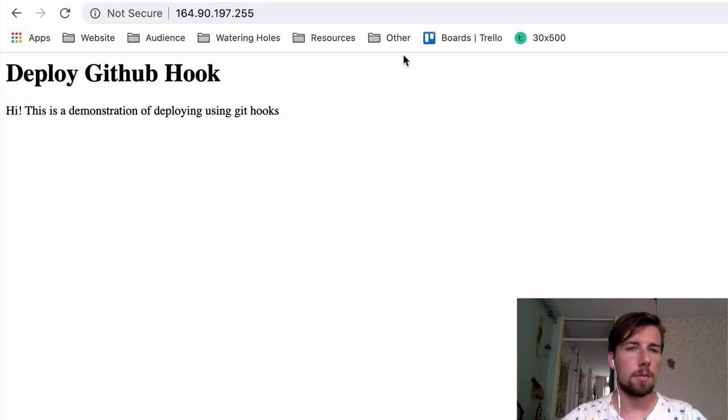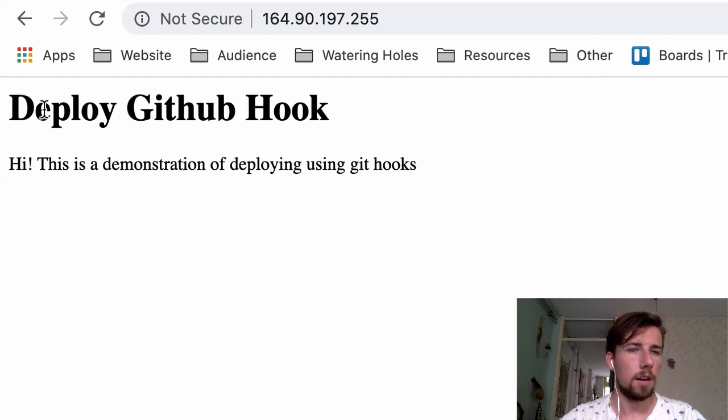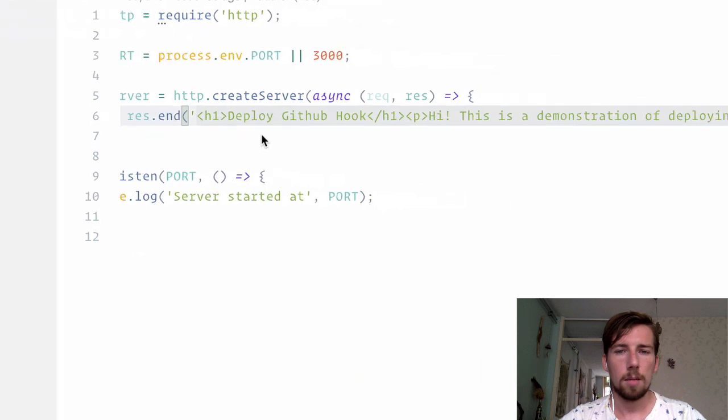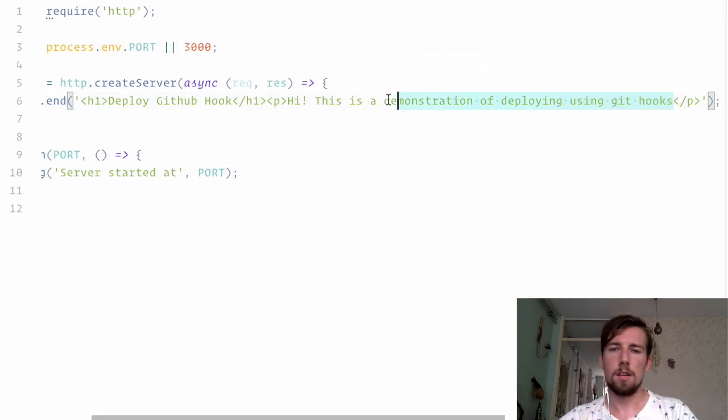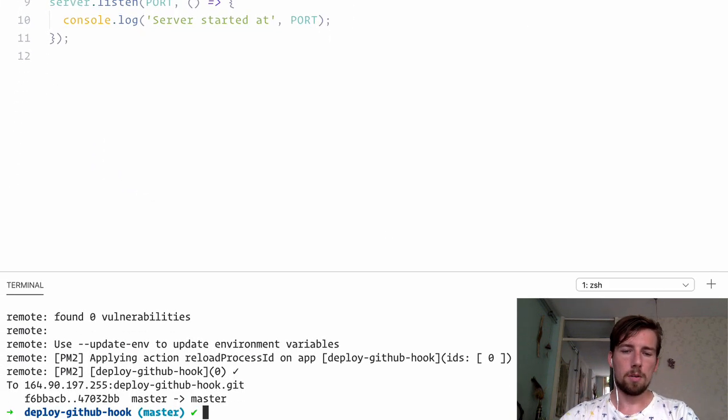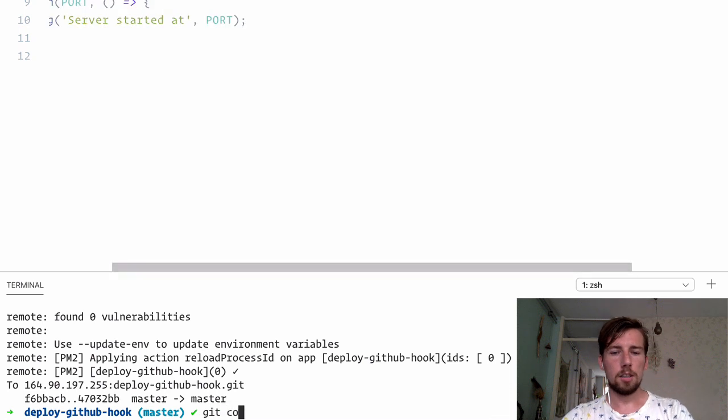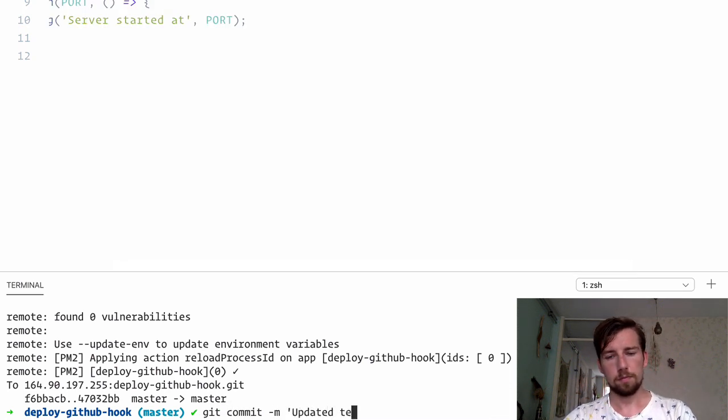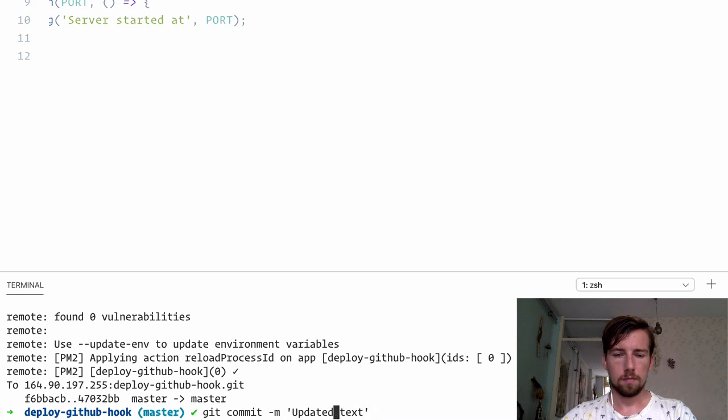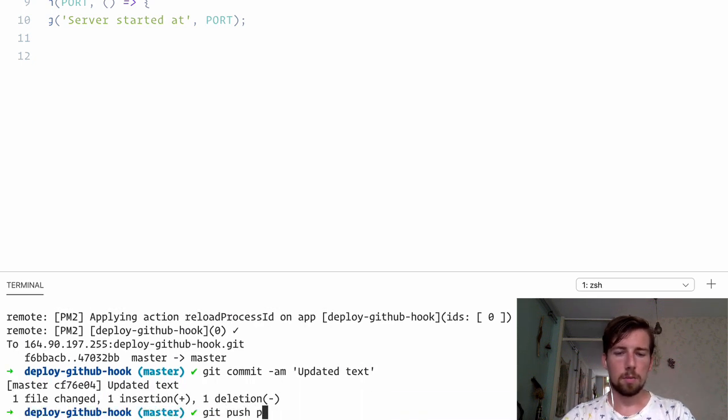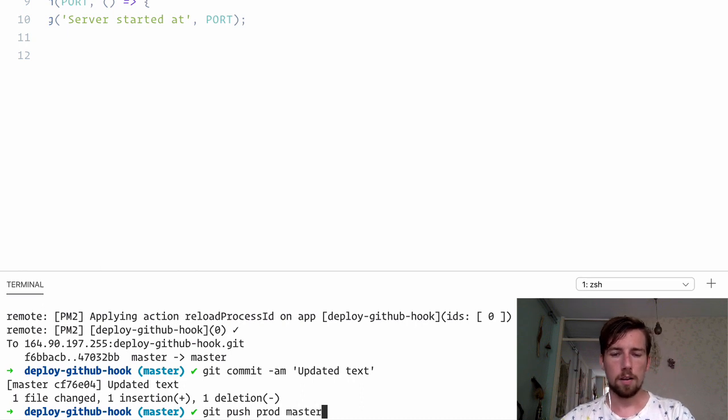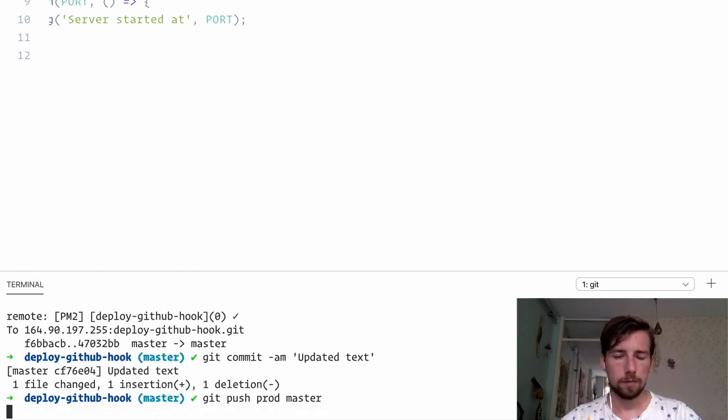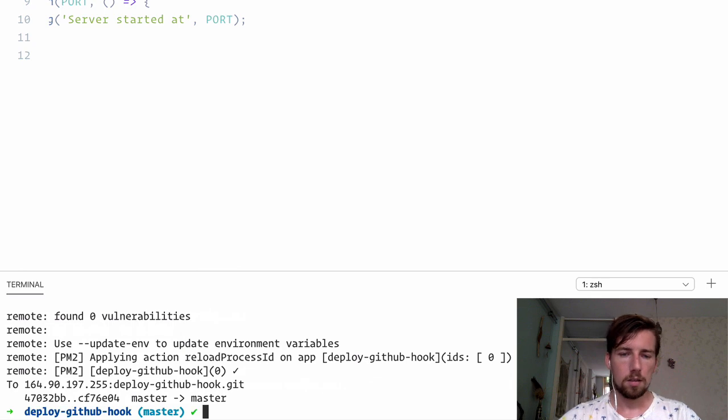I've got a simple Node.js server running here displaying a simple page and I'm going to make a quick change. I'm going to commit that change. And then I'm going to push to production server the new commit from master. Done.